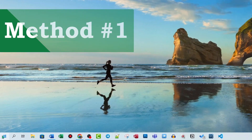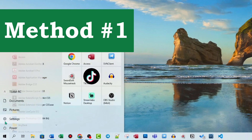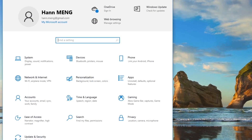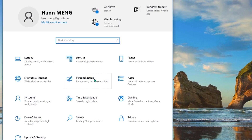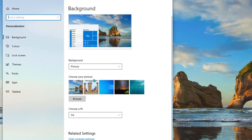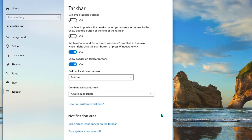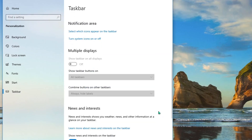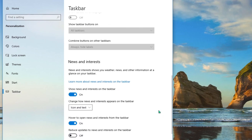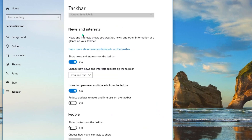First, you can go to Settings, then Personalization, and choose Taskbar. Then scroll down to News and Interests, where you can hide it.